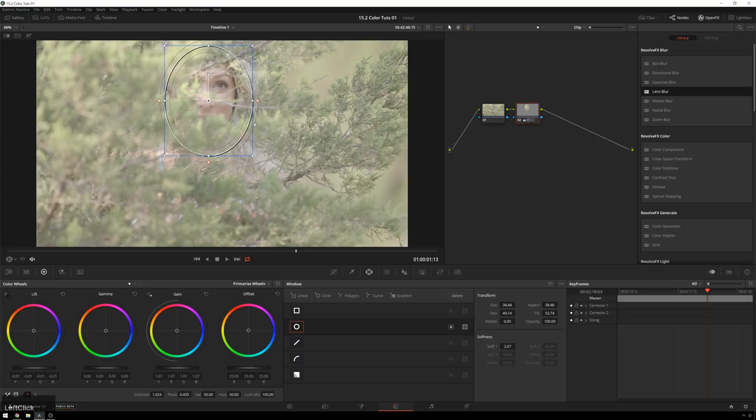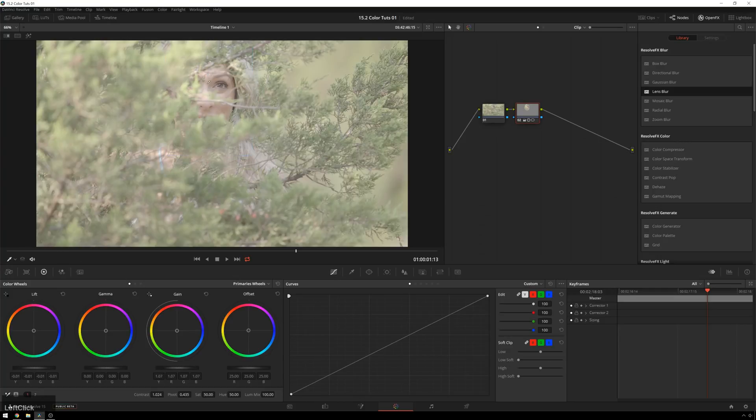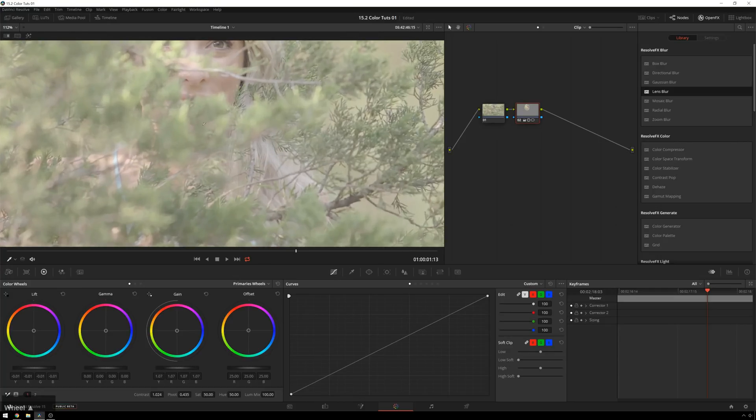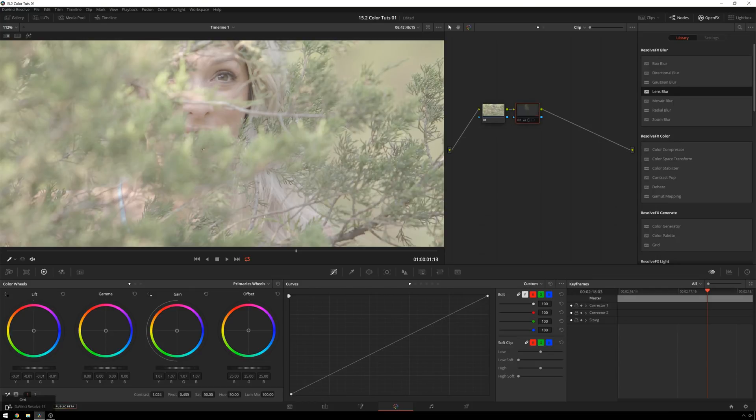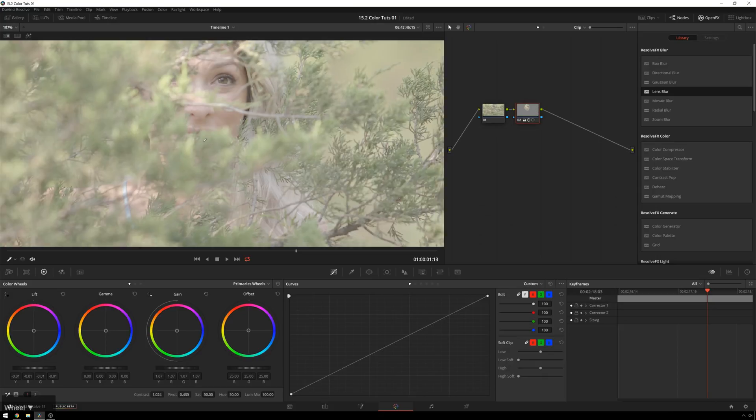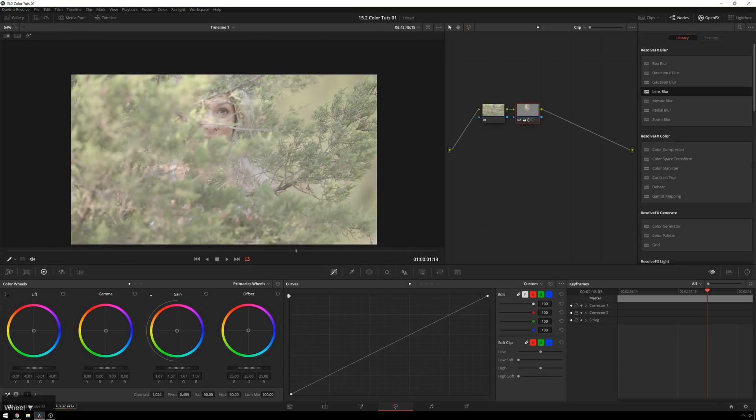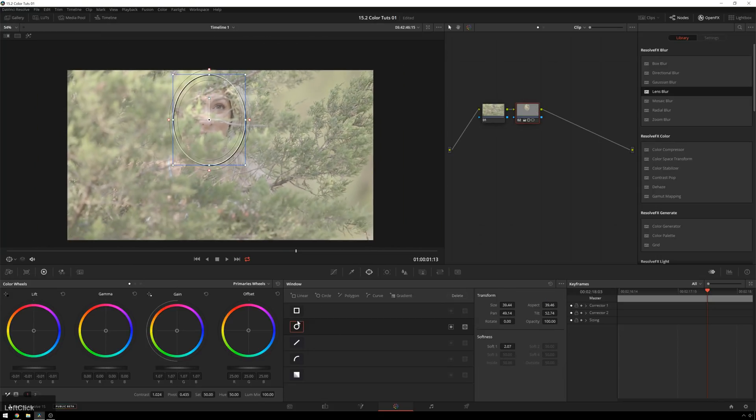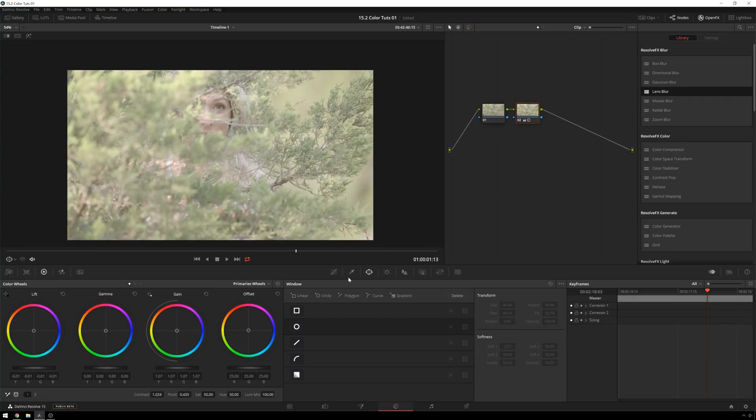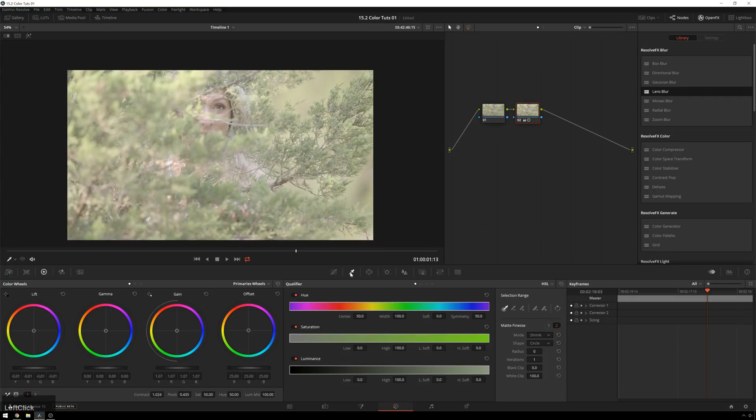But if we turn our little viewer off, you can see that it's also brightening up these areas around the face, and we might not want that. We've got a pretty distinct little circle around there. So then what you might do instead is turn off your circle power window and reach for a qualifier.